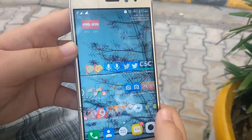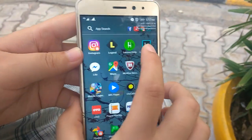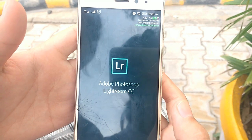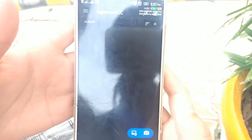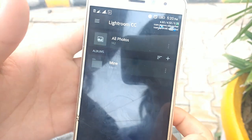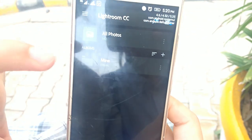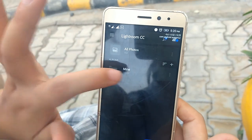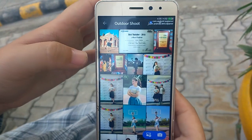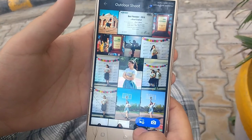I edit my photos on an app called Lightroom CC. This is the Lightroom app. As you open the app, you will see a folder where it shows all photos, and you can create an album of your own, which I have created. You can add photos from the button over here.